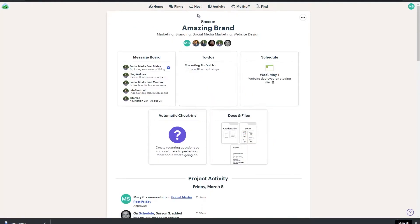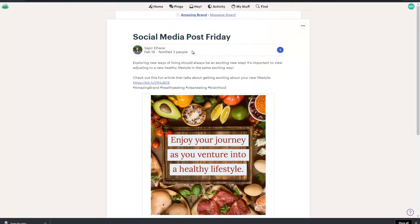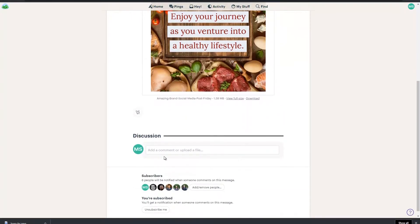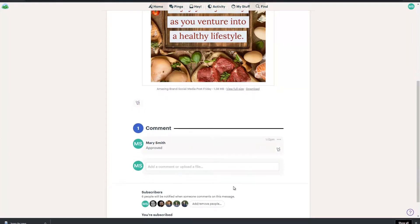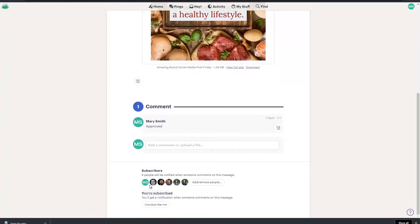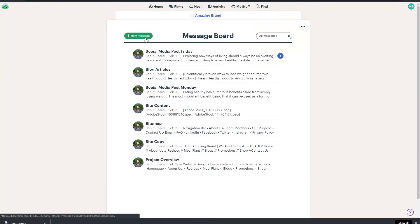Let's go back to the homepage. Message Board is where we will post our messages and discussions. For instance, we can see here that Sapir has designed a social media post and has posted it here waiting for approval. If this was for your project, you could simply type "approved" in the discussion area and add the comment. Sapir will get notified of your comment, and all other subscribers will also be notified.